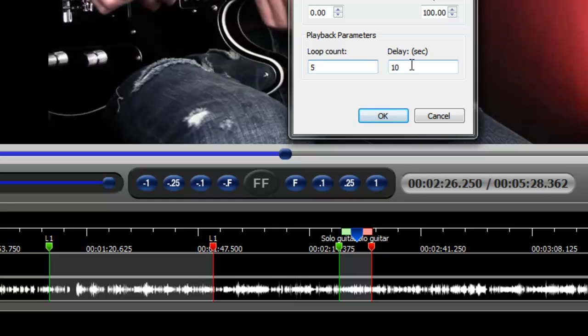And again, you can set this up to 60 seconds. So this is another way in which you can customize a loop setting within Video Surgeon.